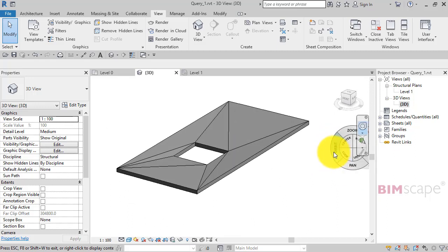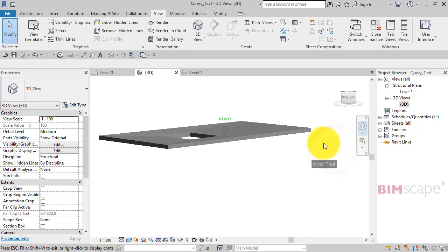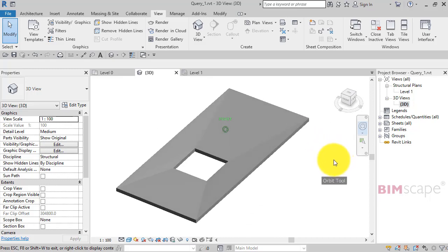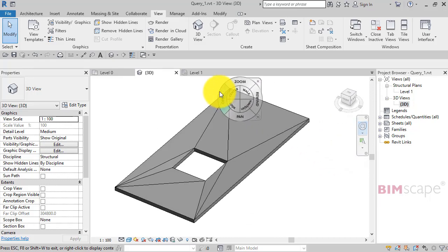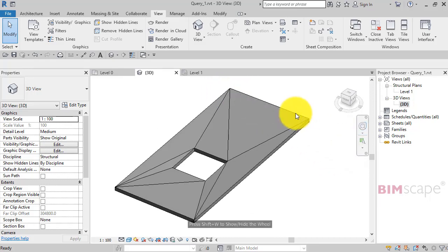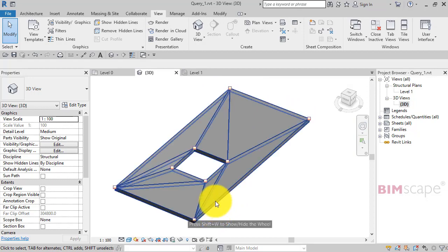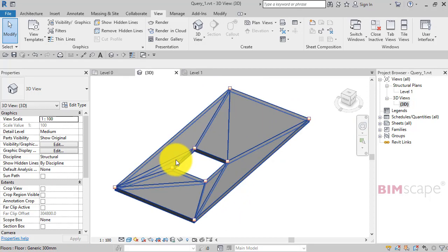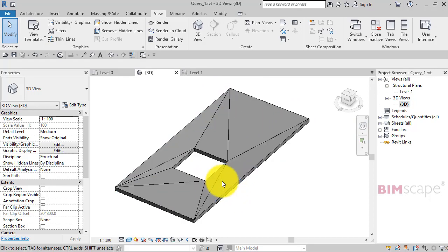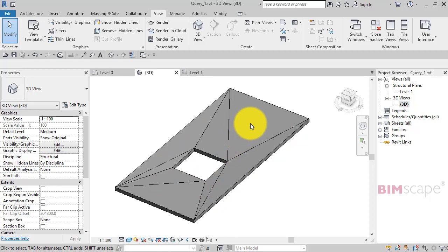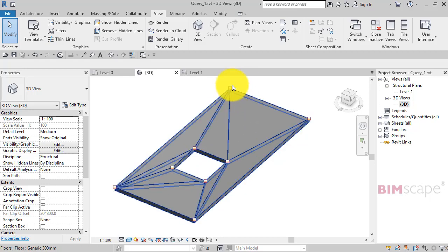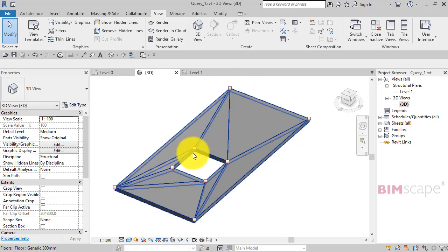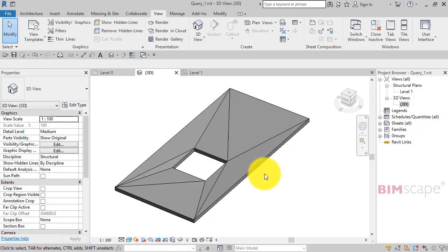Now the problem we've got with this, as you might be able to see, is in sloping the overall floor plate in two directions, it hasn't adjusted the height of the opening. I'm suggesting that typically you would want this floor to be a uniform slope. So these heights of these four points on the opening would adjust accordingly. Well, as you can see, that isn't going to happen automatically with Revit.